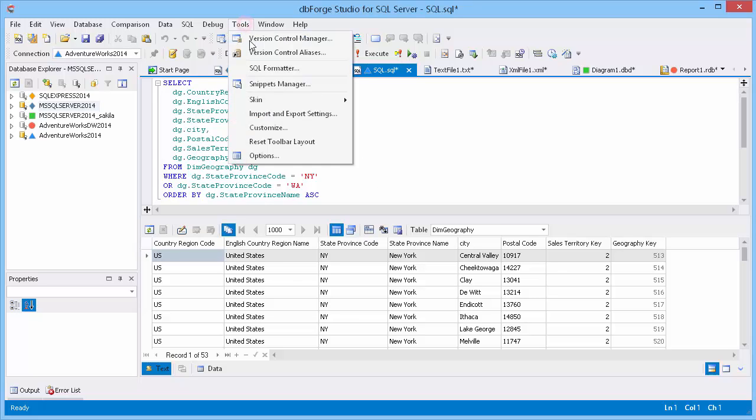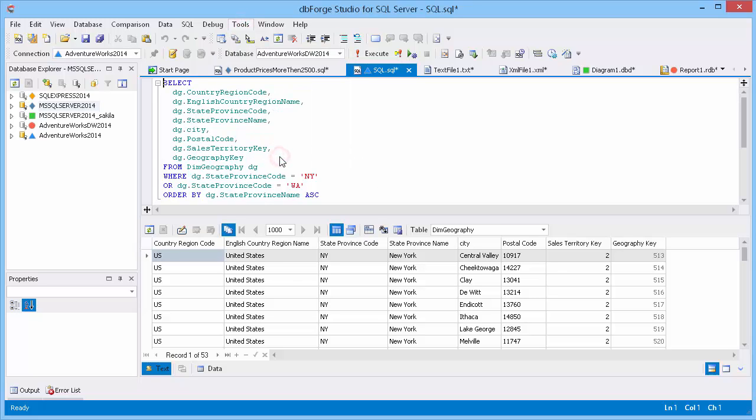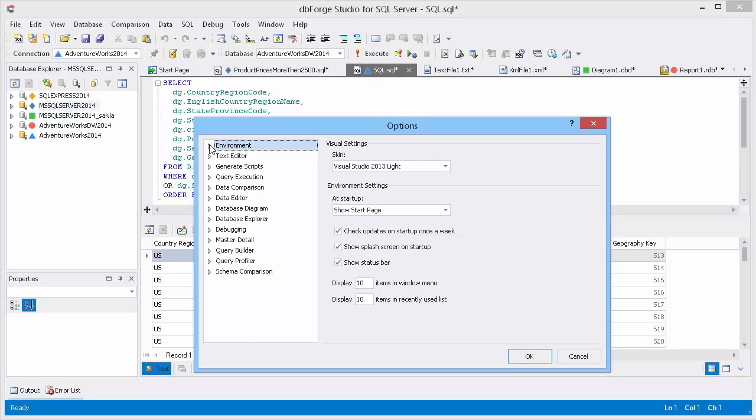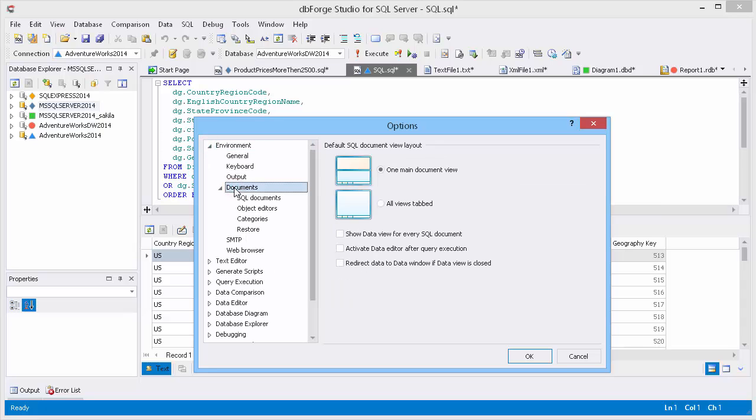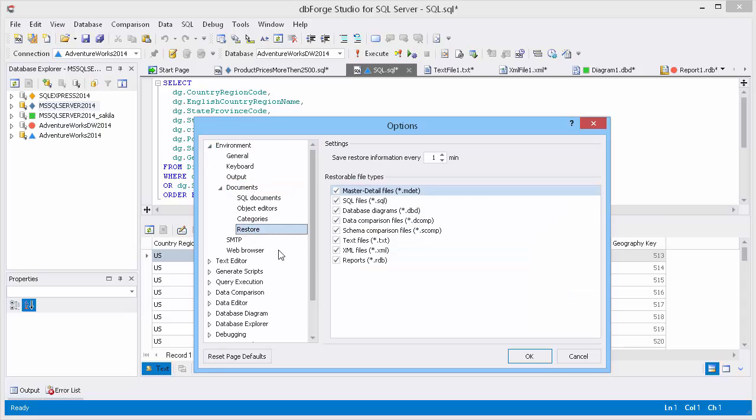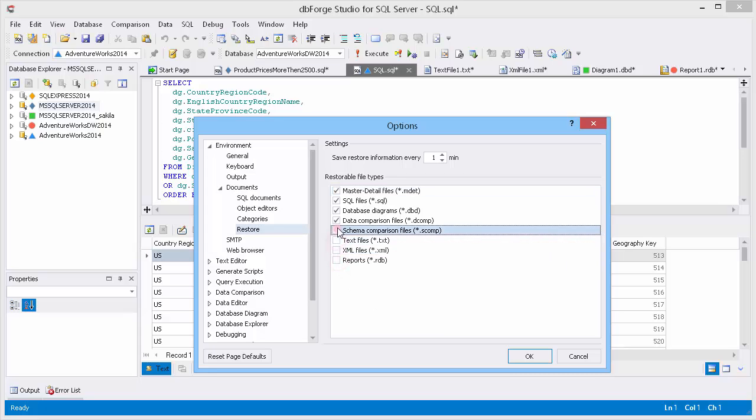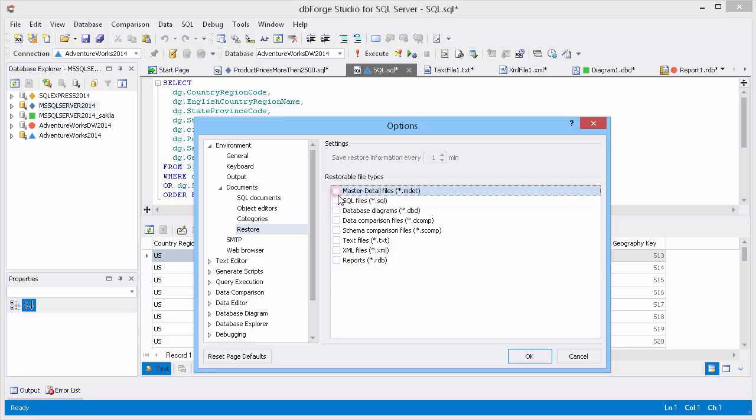To view restore options, on the Tools menu select Options, expand Environment, then expand Documents and select Restore. Let's turn off restore options for all file types. Click OK.